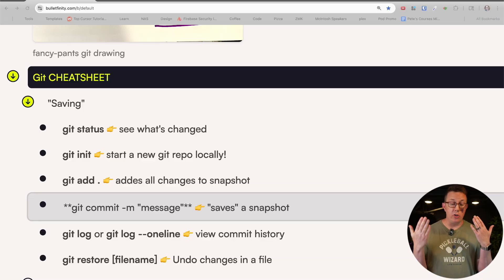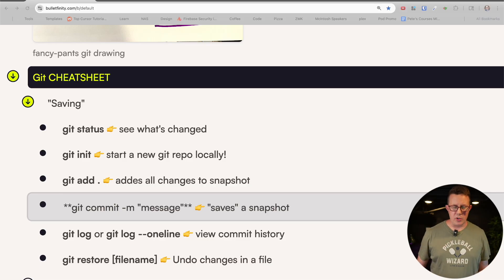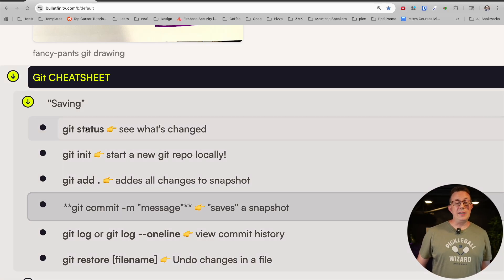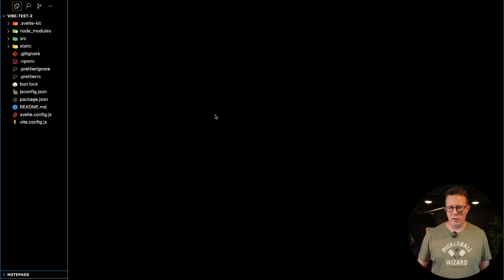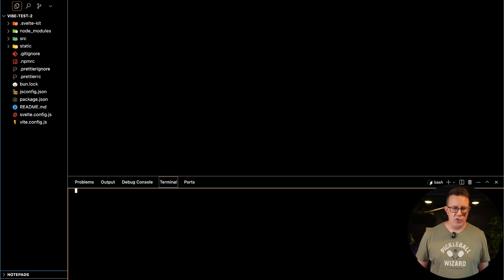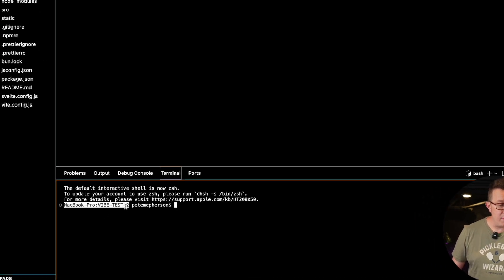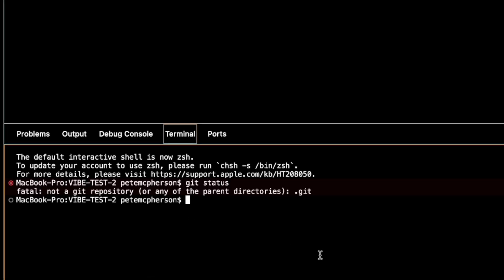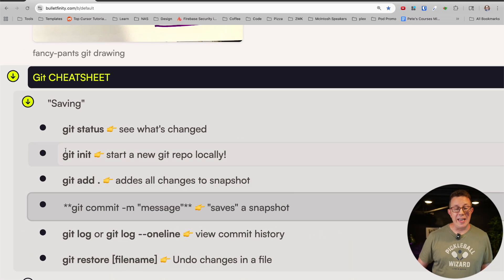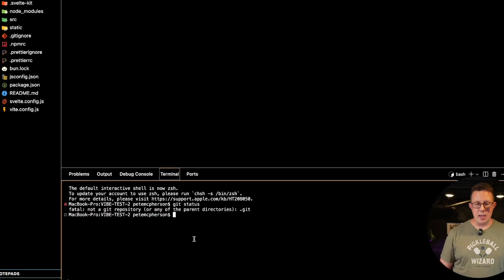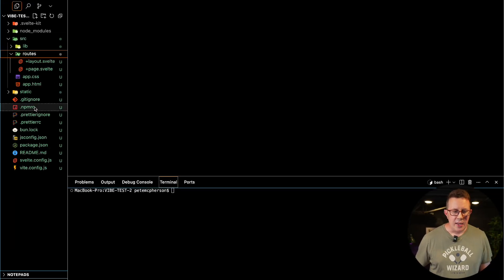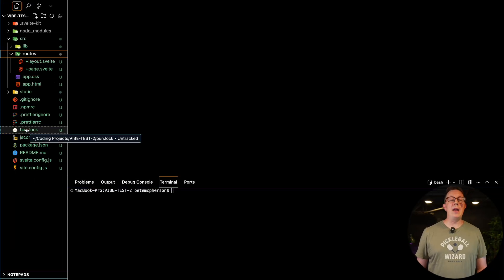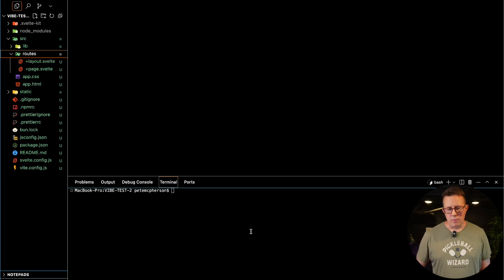Let's go down to the cheat sheet. You can copy and paste this stuff into your own notes — the link is in the video description. So 'git status' — you can run it to see what has changed. I'll open up Cursor here. I'm going to go to Terminal, open a new terminal, which fires up already in my project folder. Very important. I run 'git status' and it says 'not a git repository' because we haven't set one up yet. So we run 'git init' to create a new repo — repository. You'll also see all my files changed color to green, meaning there are changes that have not been committed yet.